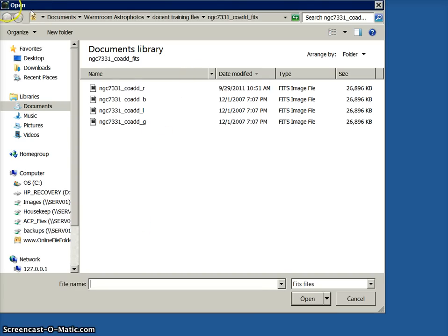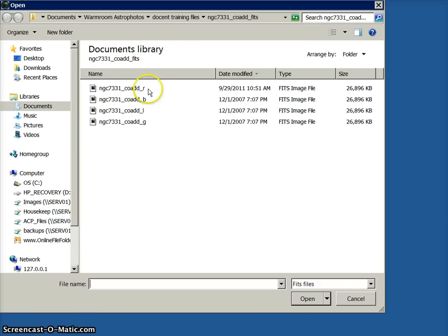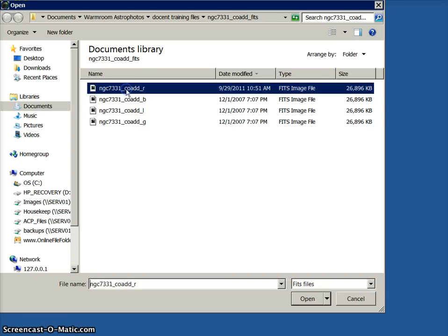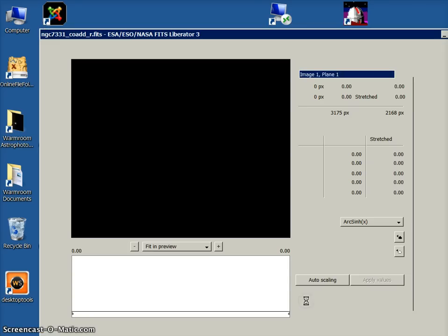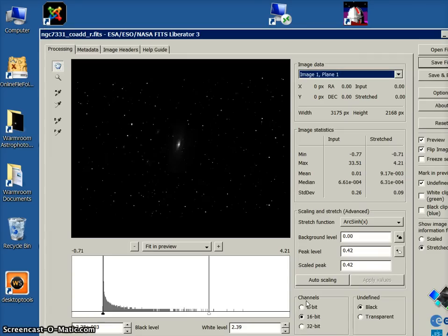It will give you the open dialog box and you've got four files here: an R, G, B, and L. In this case we're going to start with the R file and they are in the FITS image file format. So step one would be to open these files and convert them into a more Photoshop-friendly format.